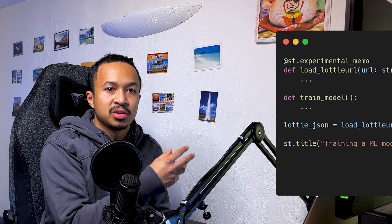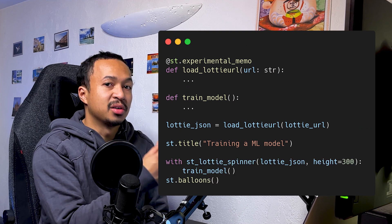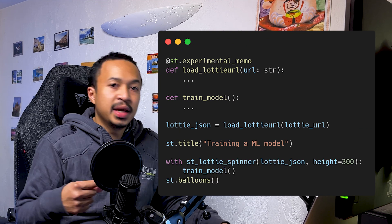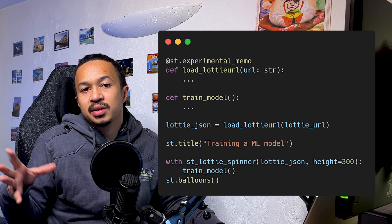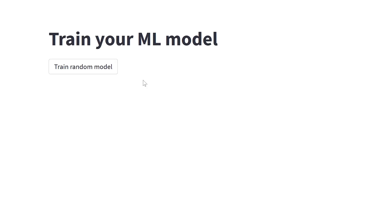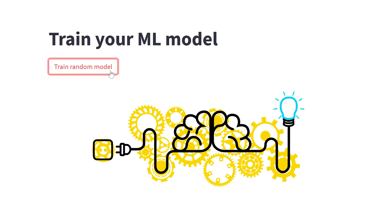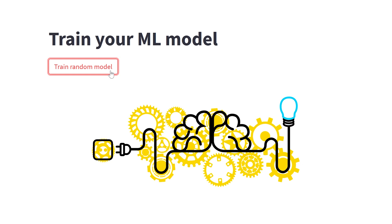You define the JSON, you create a Streamlit Lottie Spinner context manager, and then you can use it to display some cool animation while your long and expensive machine learning model is being trained.